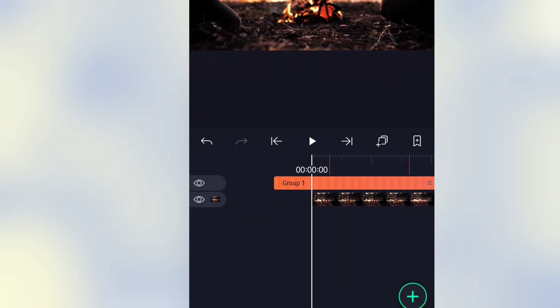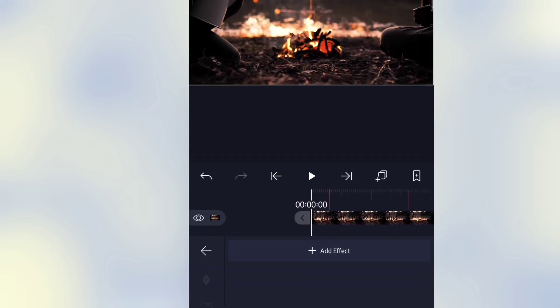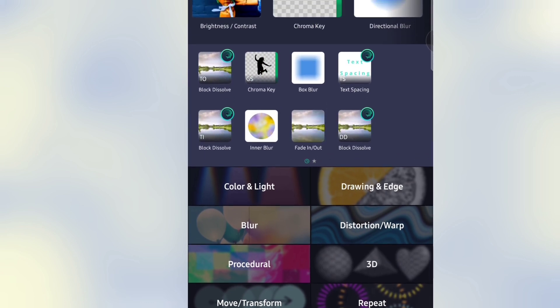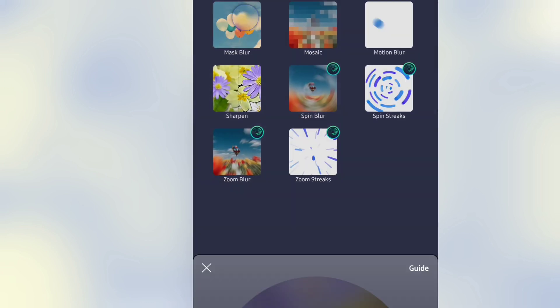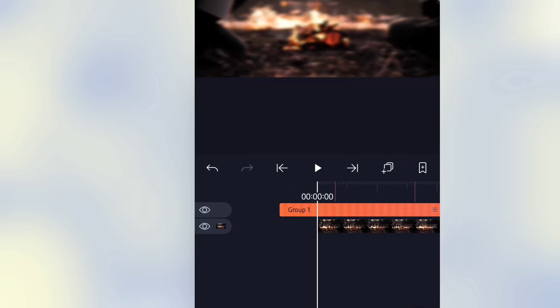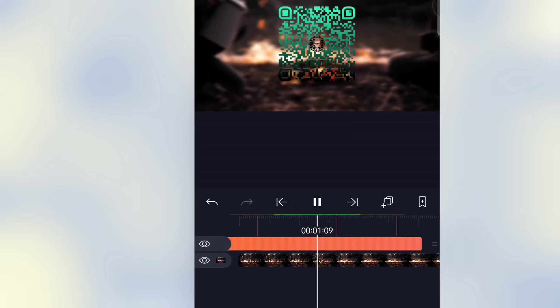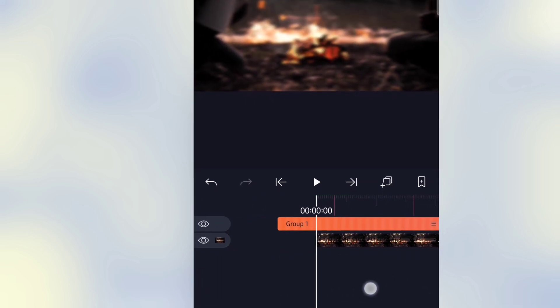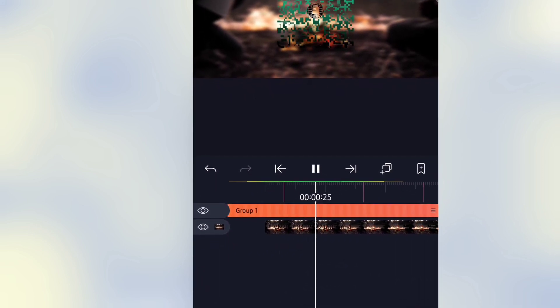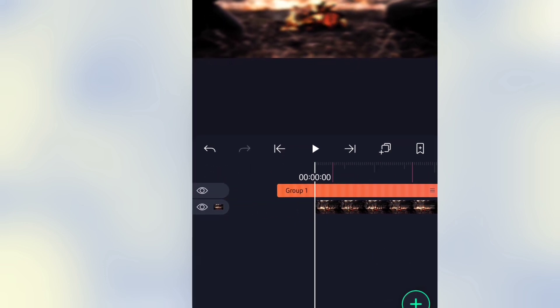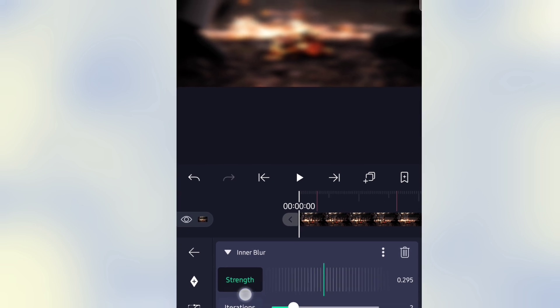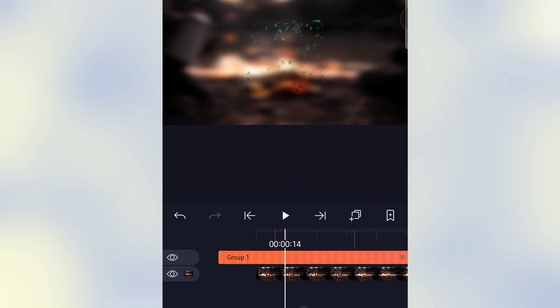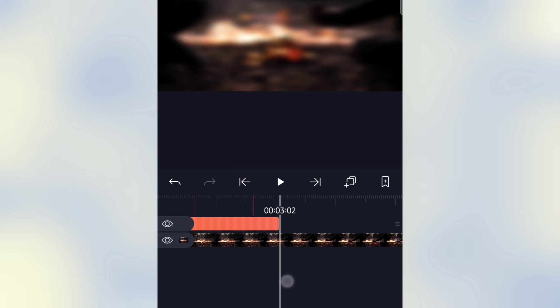Select the video footage, then go to Effect. Click on Add Effect, choose Blur, then choose Inner Blur. This is the blur value.